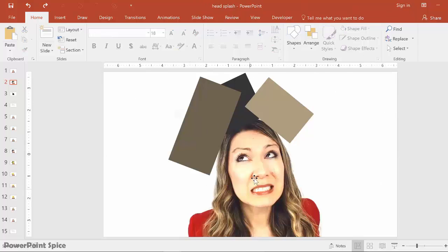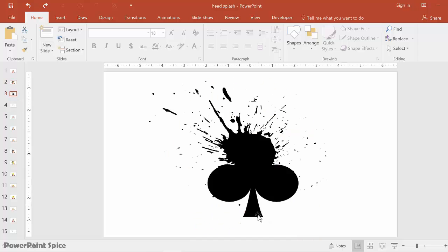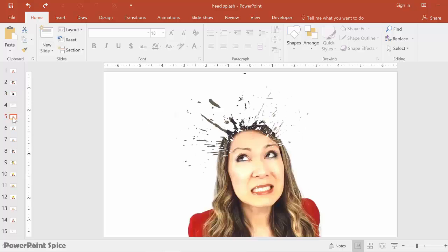Once I did that I basically copied the whole thing and pasted it as the slide background, just like I did previously. The splash that I used for this was a little bit different — also found on freepik.com. It's this weird clover exploding kind of shape. Let me just walk you through step by step how I did this.